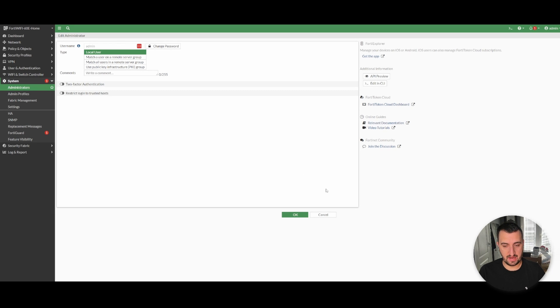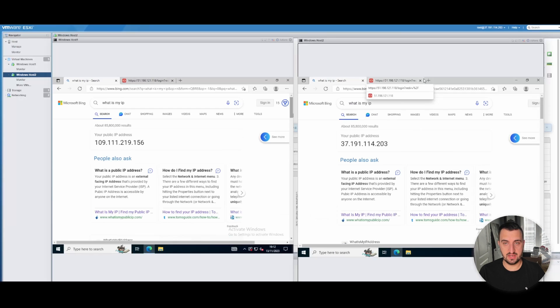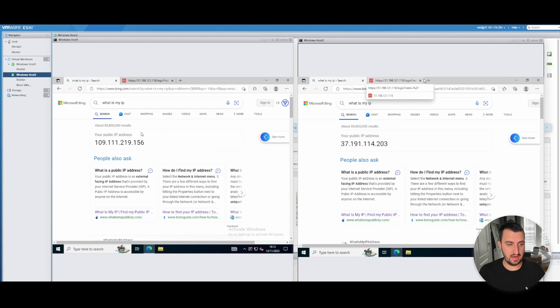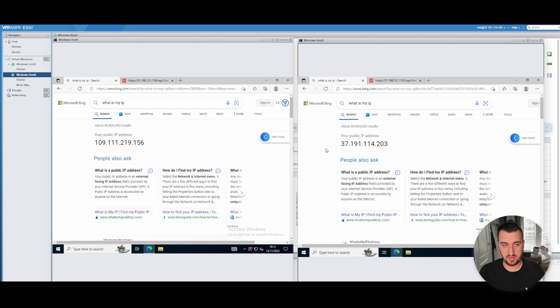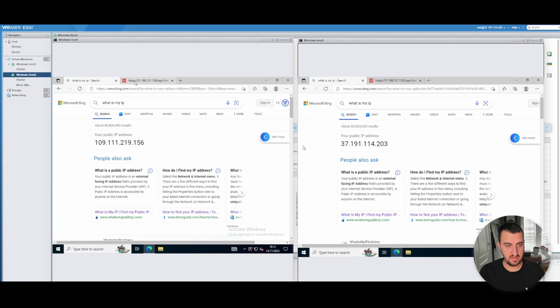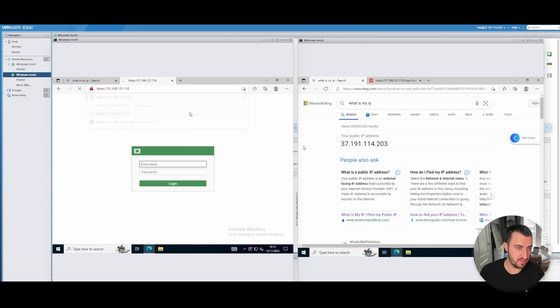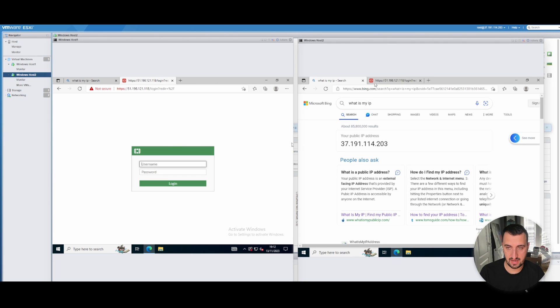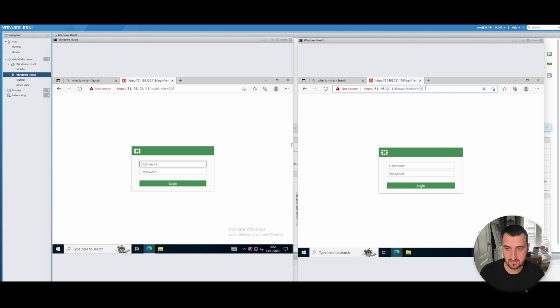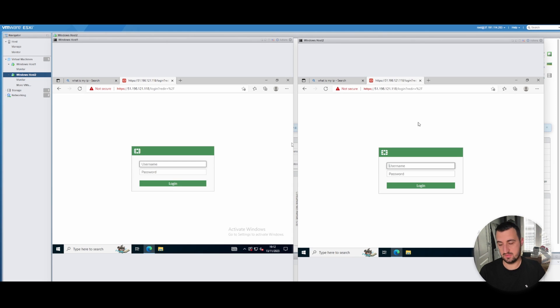If I go to my jump box over here, just to demonstrate, I'm coming from two separate public IP addresses. I'll browse to the WAN interface of my gate. You can see that I'm able to get a login screen on both of them.